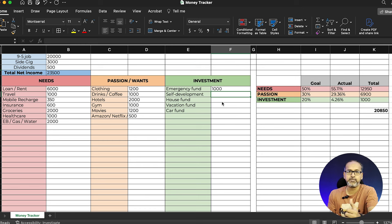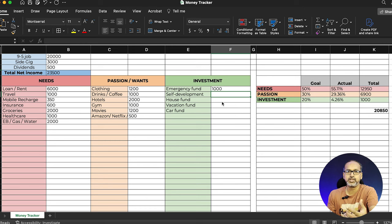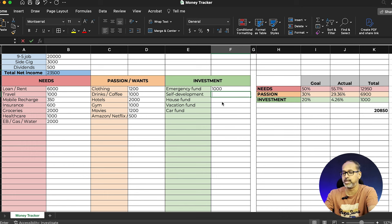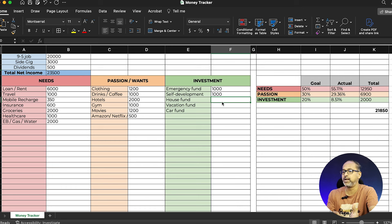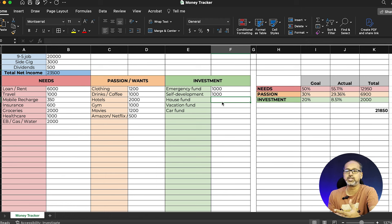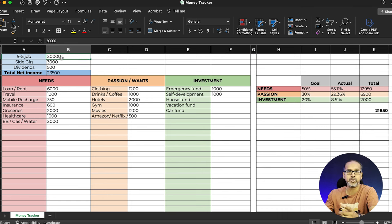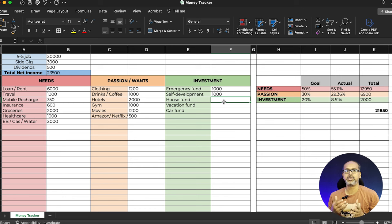I'm adding another section for self-development. Nobody is perfect — every day is a new learning session. Try to spend at least 1,000 per month on your own learning and education. For example, sign up for online courses, learn new technologies or skills that will help increase your earnings and improve your nine-to-five job performance.